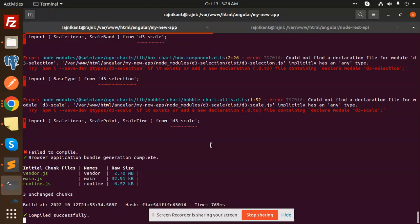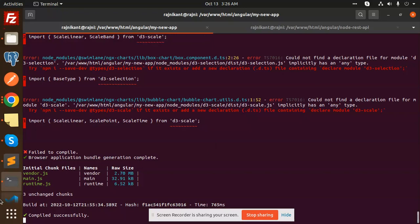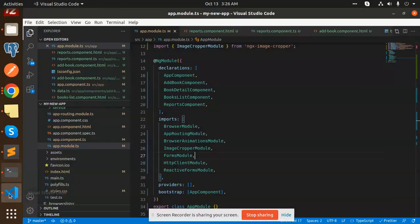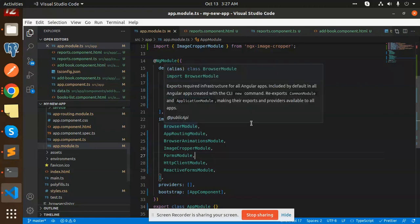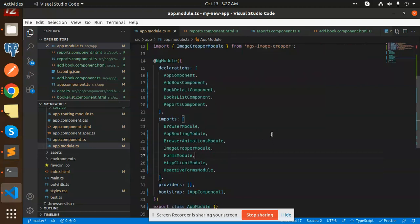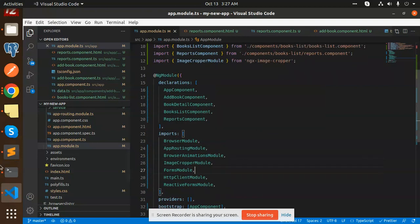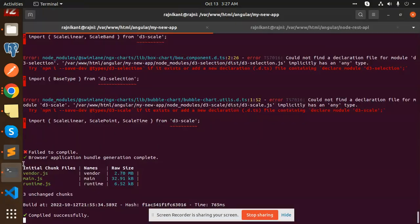Those who haven't subscribed to my channel yet, please subscribe. If you like the video, please like, share, and comment on it. Here we have the structure which we have already been working on. Let's begin with it.